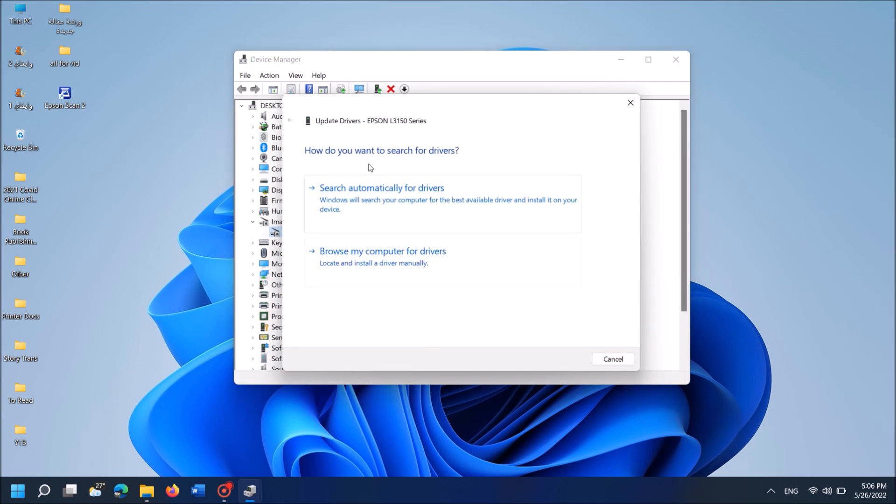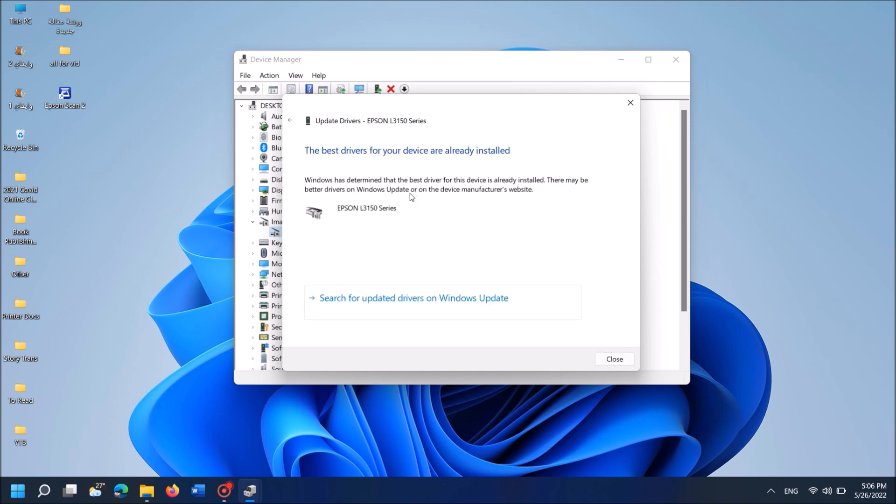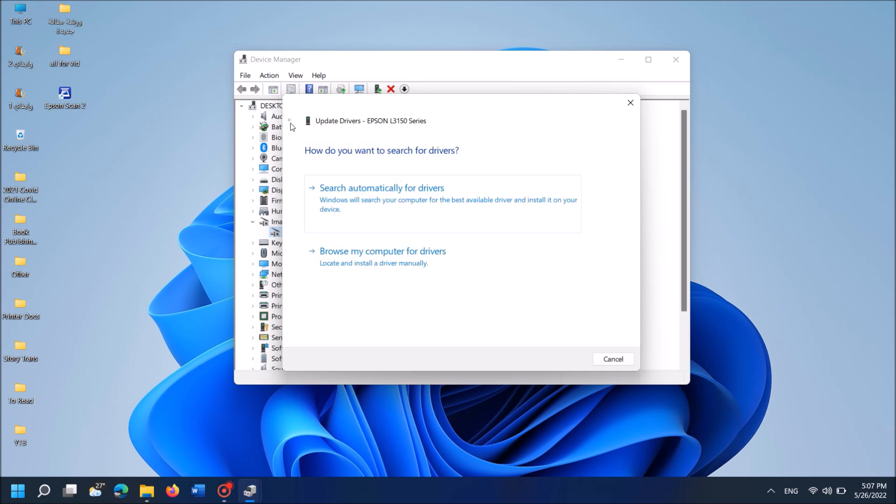In this window, if you are connected to internet, click Search automatically for drivers. Then Windows will download and install the compatible drivers for your scanner. If it says that the best drivers for your device are already installed, go back and then click the second option, Browse my computer for drivers.